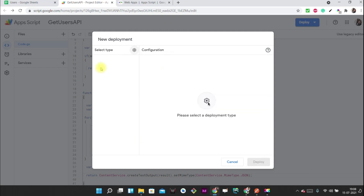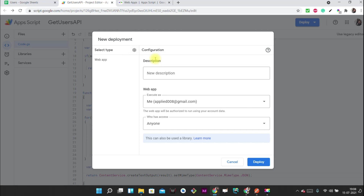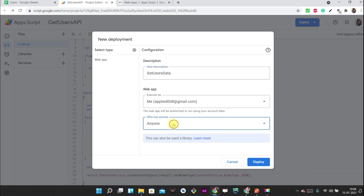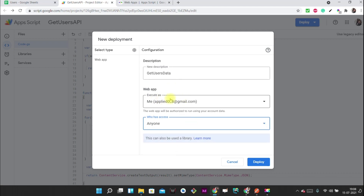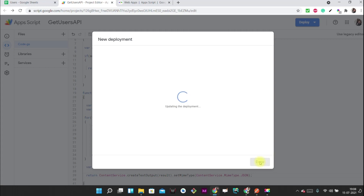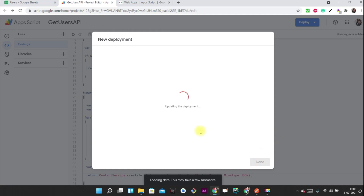Select the deployment type as a web app. You can add a description such as 'for getting users data'. Set who can access this API to 'Anyone', and set it to execute in the context of your account. Then deploy it, and you will receive an endpoint URL.